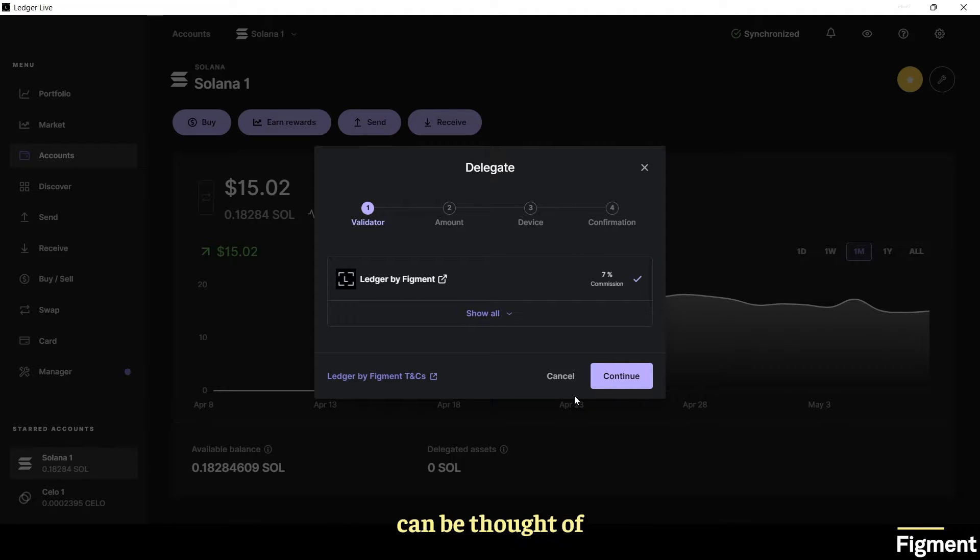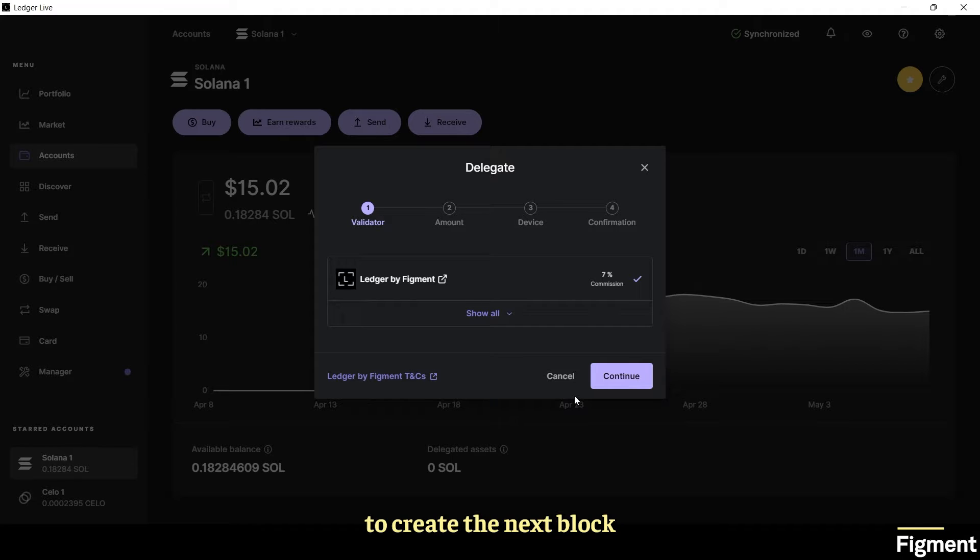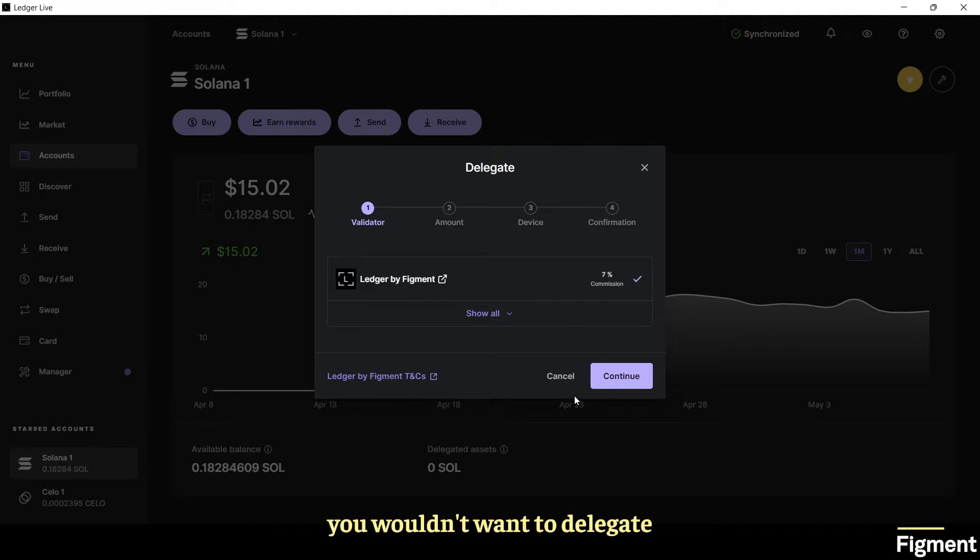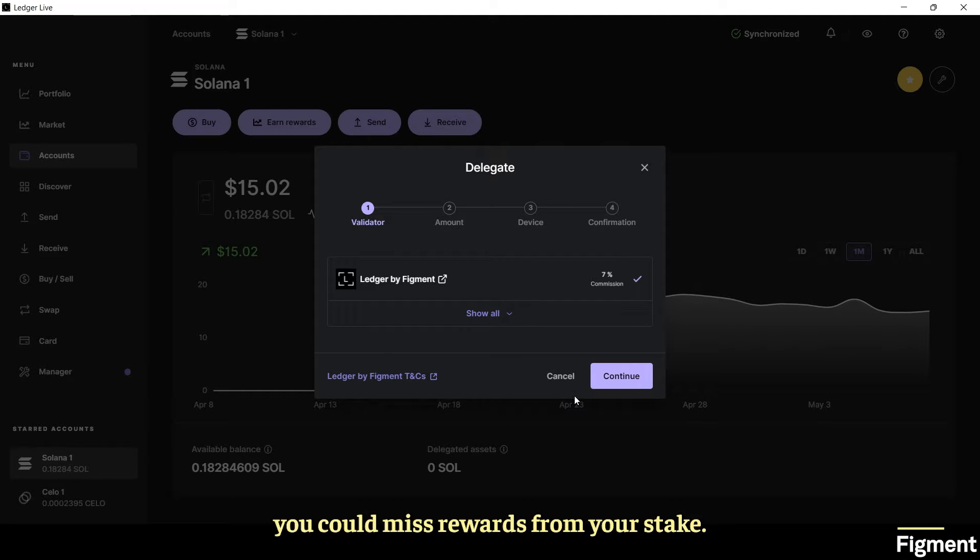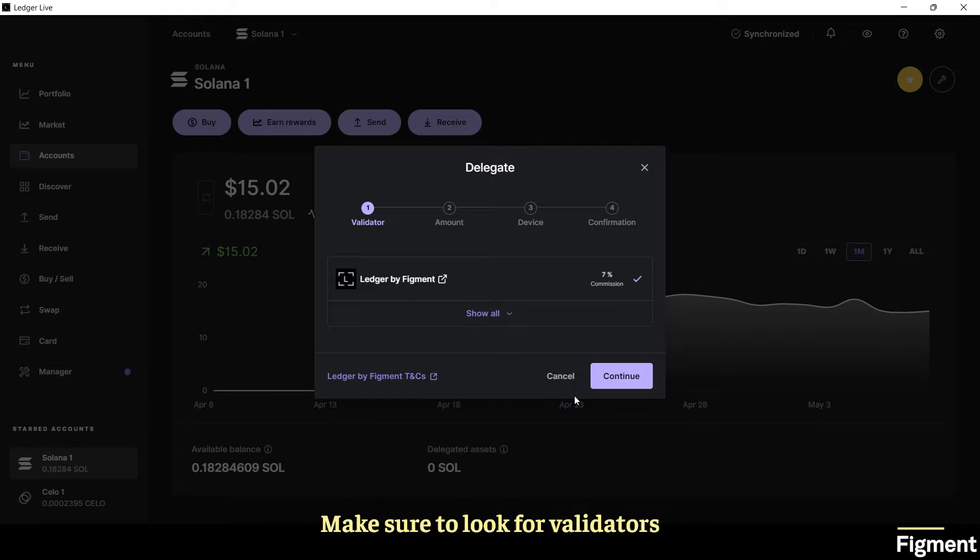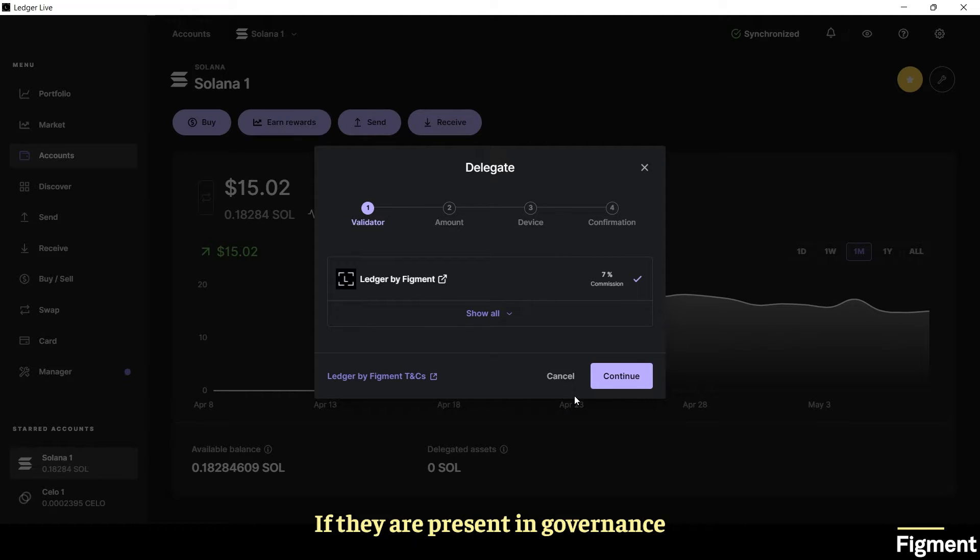Delegating to a validator can be thought of as you voting for that node to create the next block in the chain for the network. You wouldn't want to delegate to just any validator because if they go offline or get slashed you could miss rewards from your stake. Make sure to look for validators with good uptimes. If they are present in governance and the community, that's all the better.